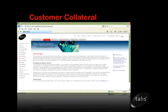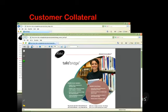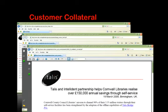If you look on the screen here, this is linked to our website, which has details of the collateral we use for customers. As you can see, there are case studies, product briefs, and descriptors about how TALIS Bridge Pro works for our customers.